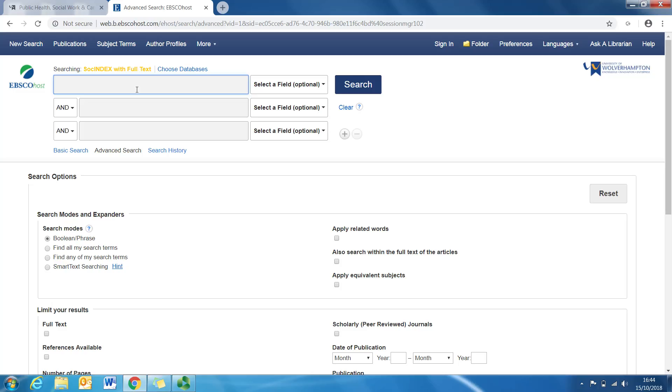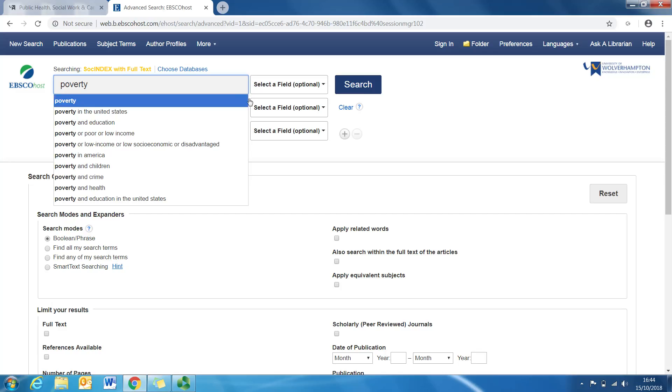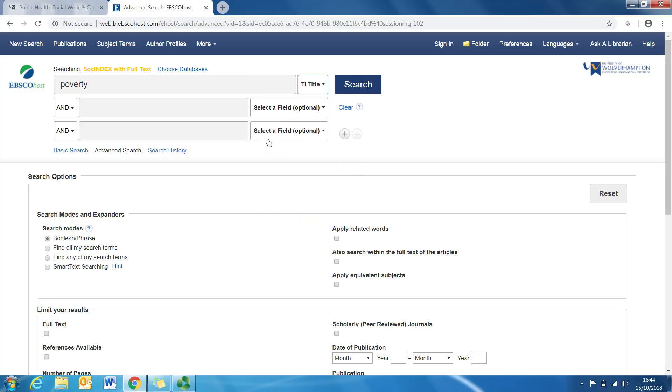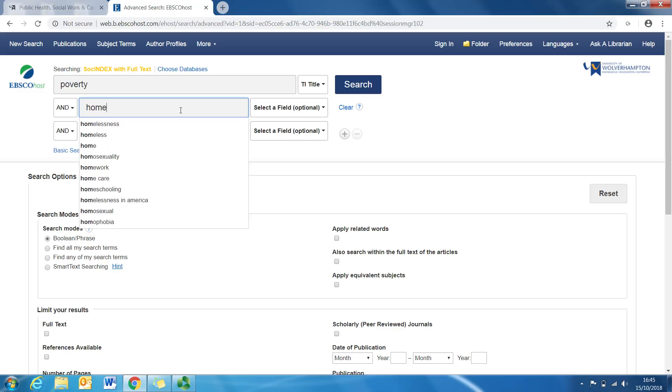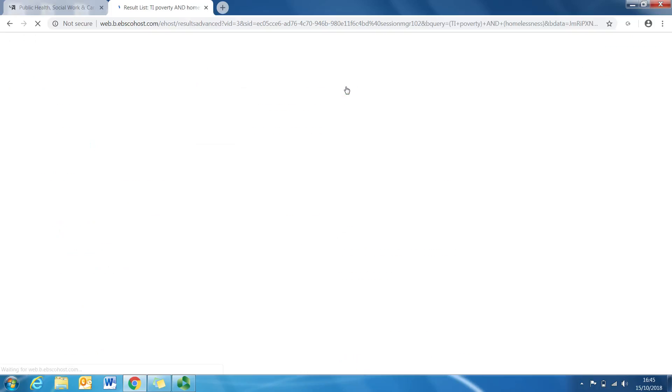So let's think of an example—let's think about poverty, so we'll write poverty in there. The main field, select a field—so this can mean that poverty is included in the text or in the title, but for this purpose I'm going to look at title, so I want poverty to actually be in the title of the journal article. Now if you just put poverty in, it's going to come back with lots and lots of things that you might not be able to manage, so I do suggest that you put in another search term to help refine the search. So in this case, I'm going to put homelessness, click on search, and let's see how many come up.